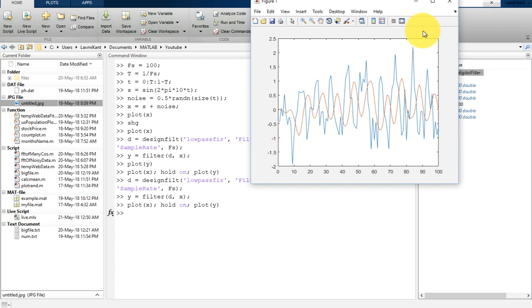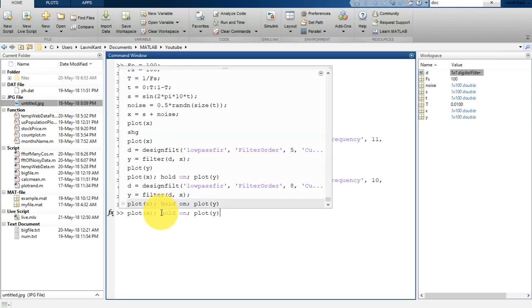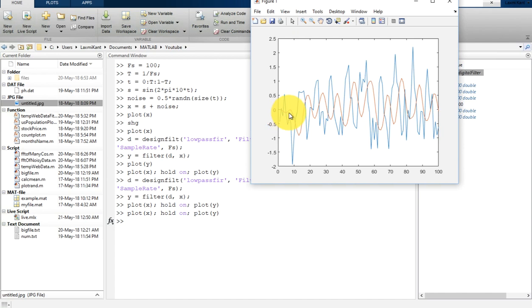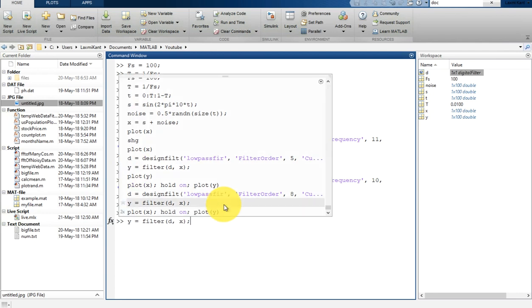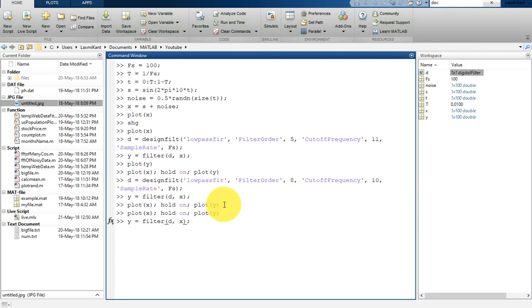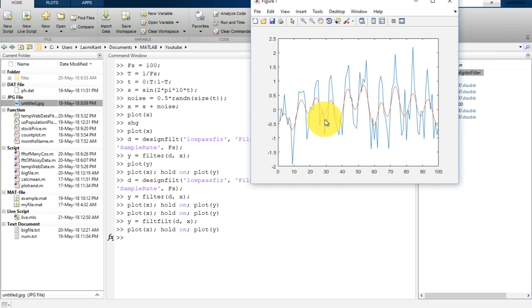However, you might notice there is a phase shift — this cycle corresponds to that cycle, so the filtered signal is shifted. We can remove this phase shift by using MATLAB's filtfilt function. We call filtfilt and pass d and x to get y.